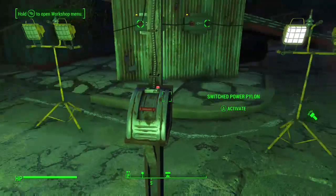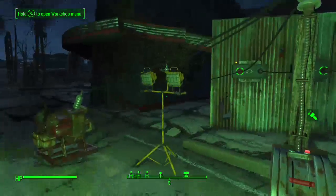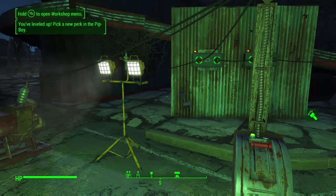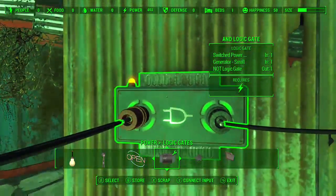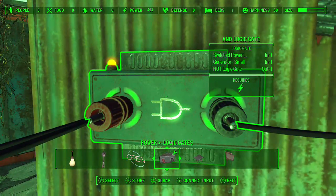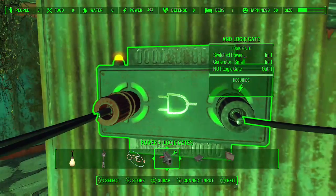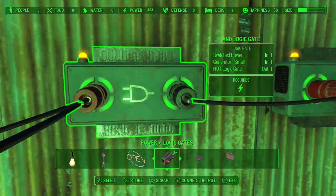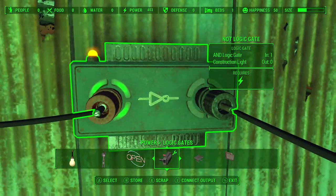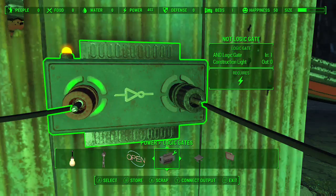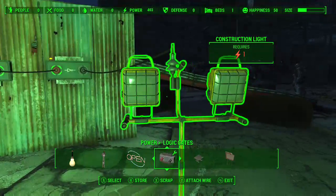If I flip this switch, the light that is on will turn off and the light that is off will turn on — and it does work. The switch power pylon gives power so the AND gate input is one, and the generator is also transferring its power, so it outputs one. That output feeds into the NOT gate, whose input is now one, making its output zero — so the second light gets no power.